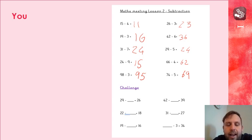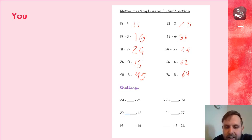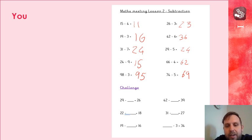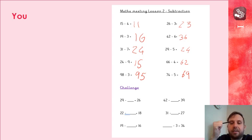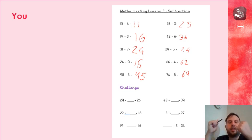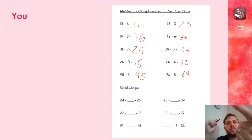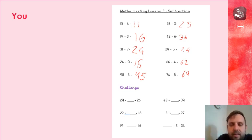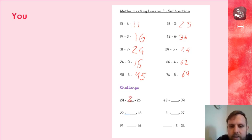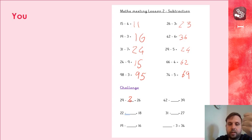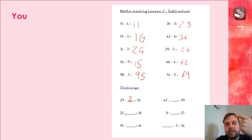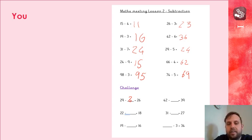And challenge, if you had a go at the challenge, remember you're finding that missing number. So 29 take away something equals 26. So if I'm subtracting, I need to count backwards, so 29, 28, 27, 26, 3. 22 take away equals 18, 22, 21, 20, 19, 18, 4.